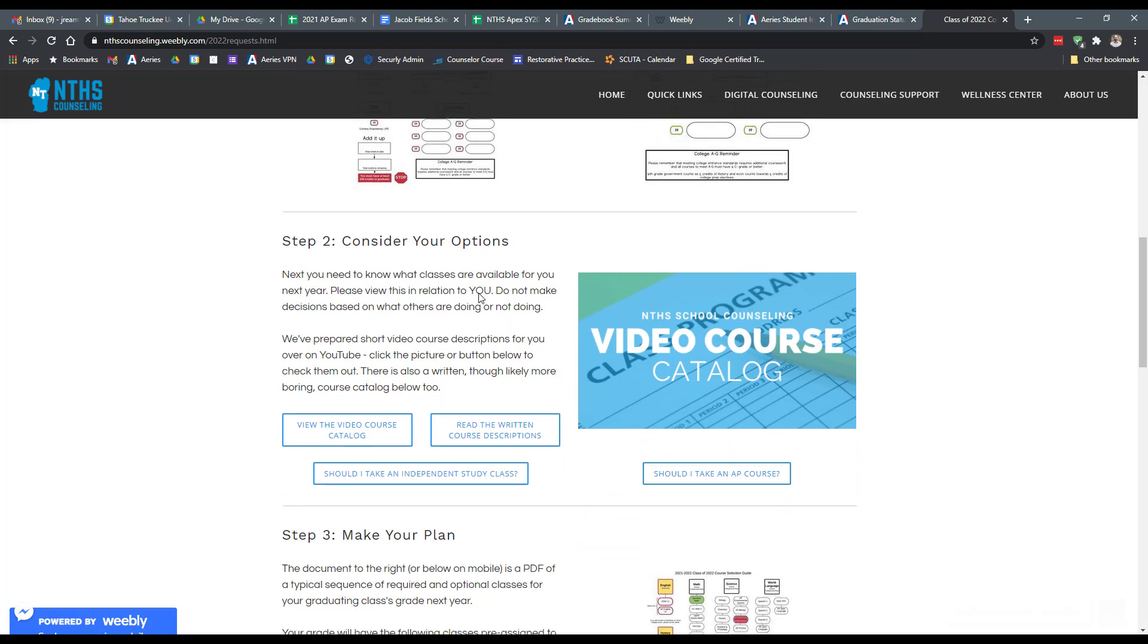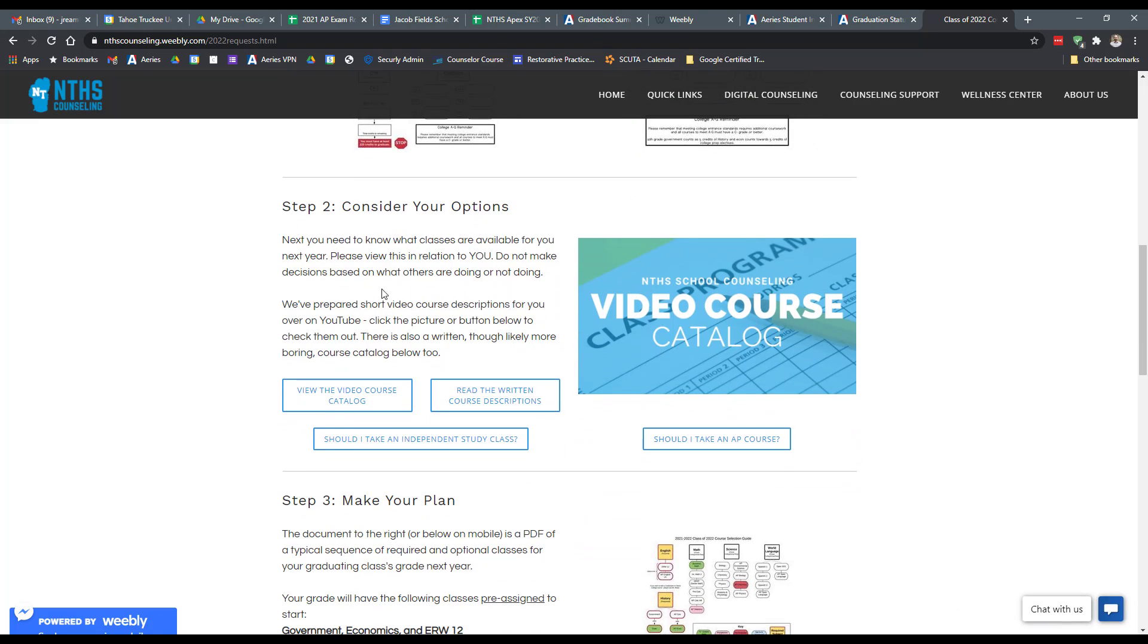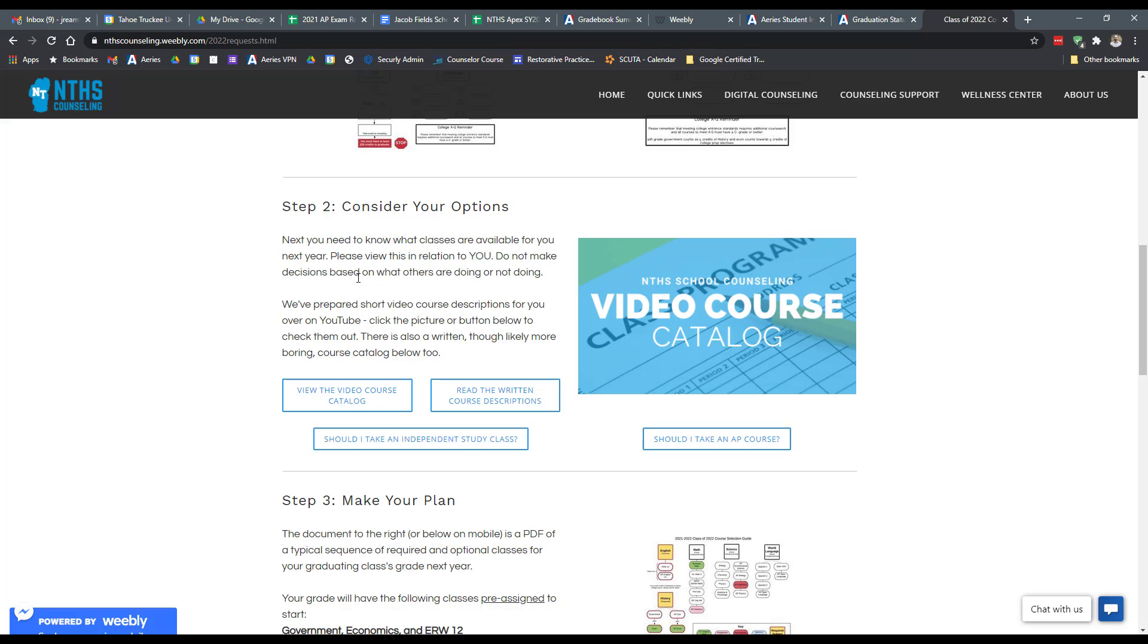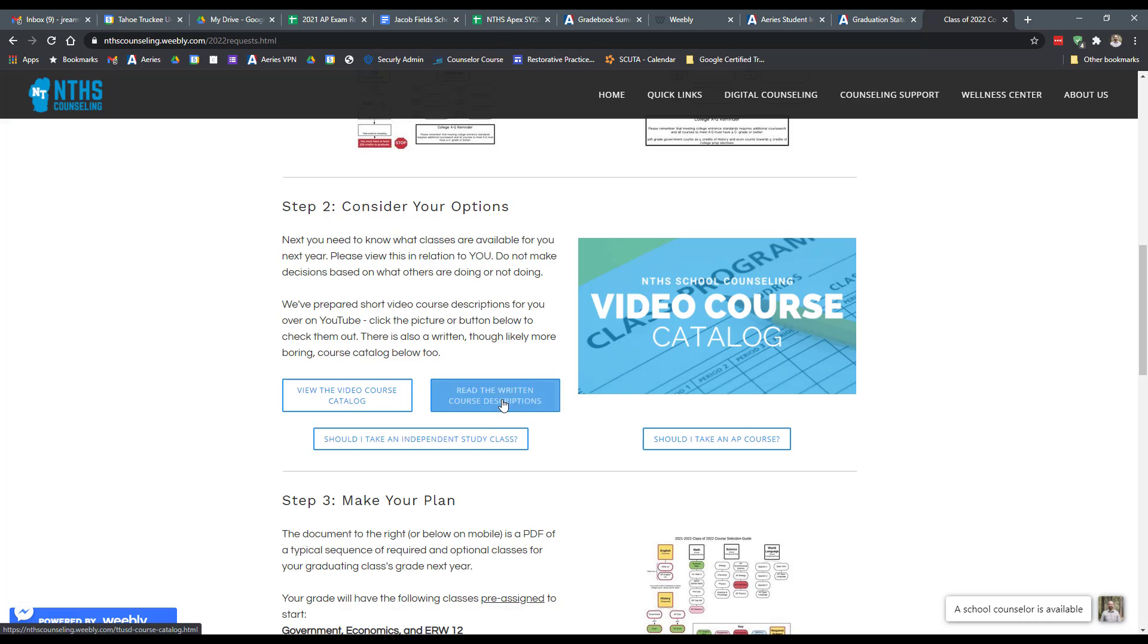The next thing that you're going to need to pay close attention to, if you scroll down, is considering what options are available to you. There's a couple buttons and this might look slightly different, but we're working on creating a video course catalog for you where teachers have recorded a short description and introduction to their different courses that they offer. I would definitely click on the button and visit that. That's all hosted on YouTube.